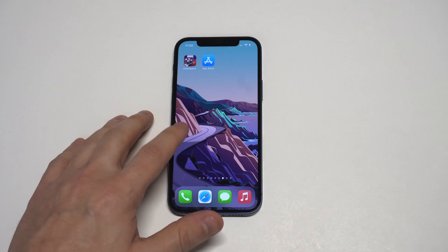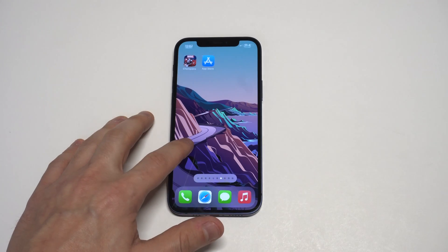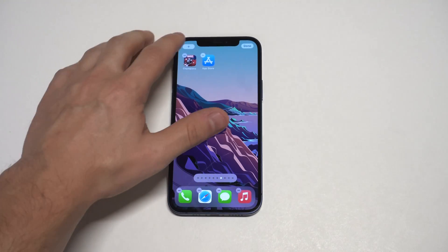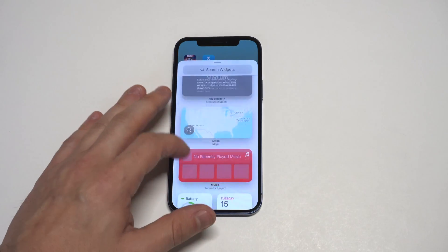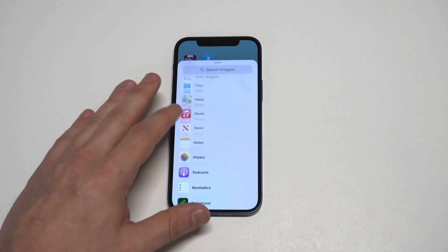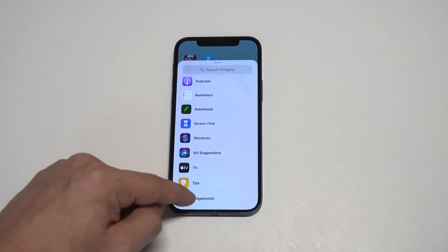I'm going to start things off with Widgetsmith. This app alone has almost 300k five-star reviews on it, which is ridiculous.